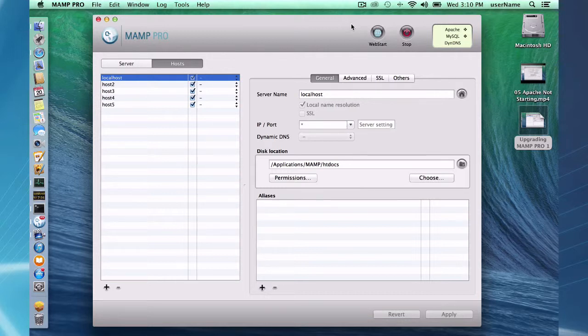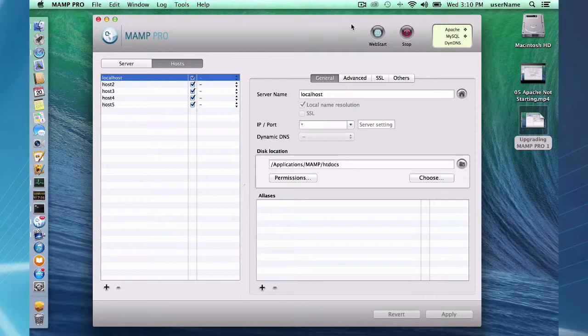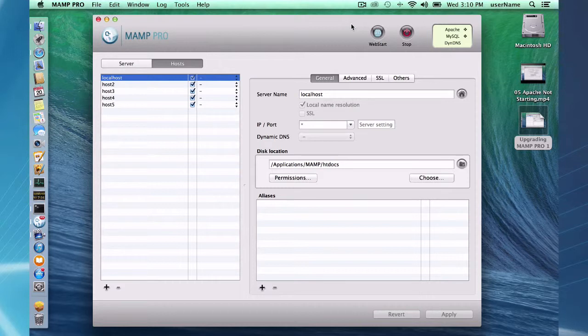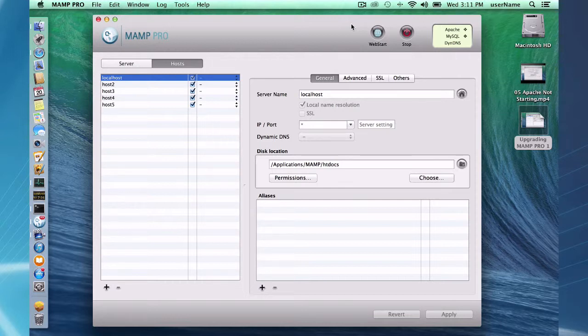So this is for MAMP Pro, current MAMP Pro customers upgrading to a newer version of MAMP Pro. I'm going to be using Mavericks and I'm going to be upgrading to MAMP 3.05. So here's my setup.